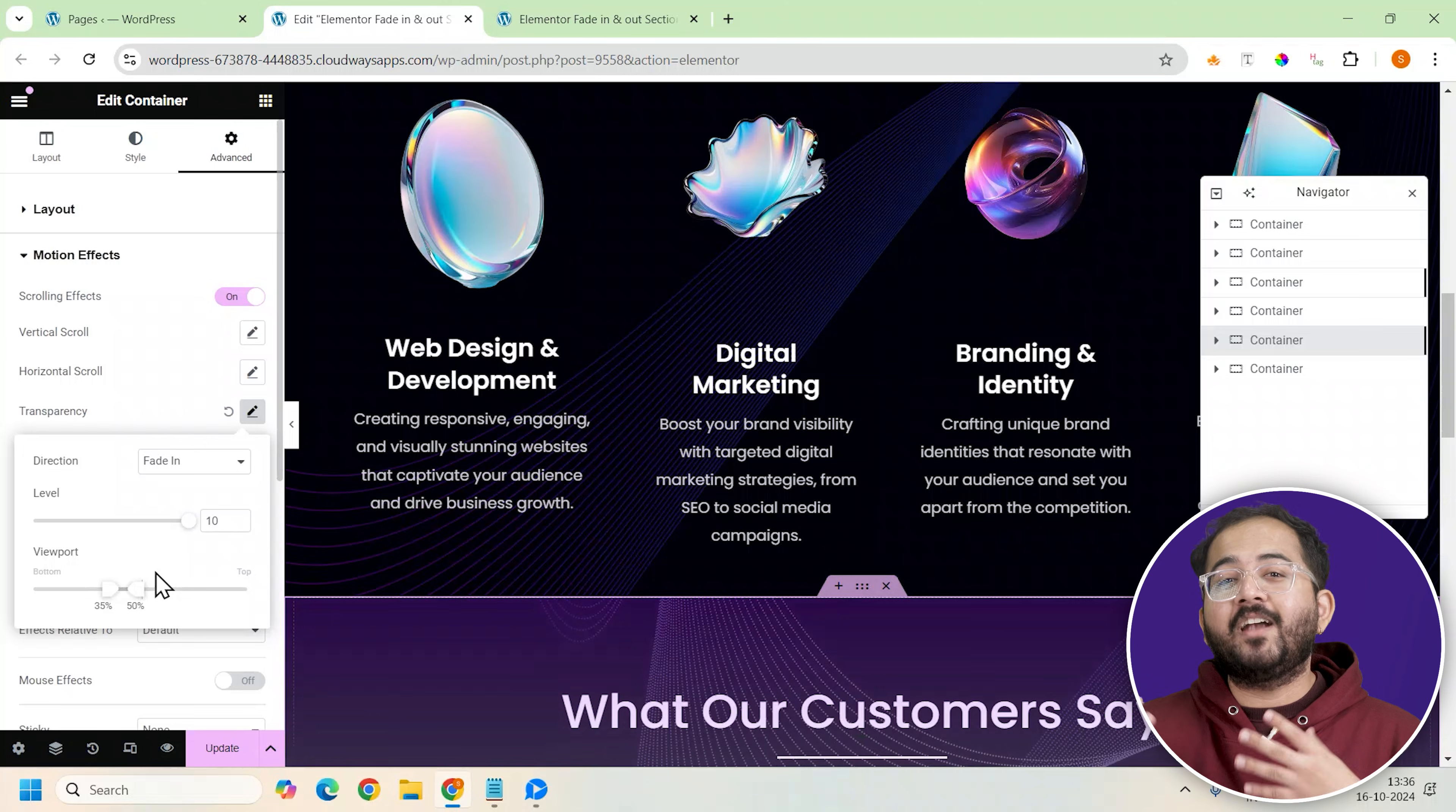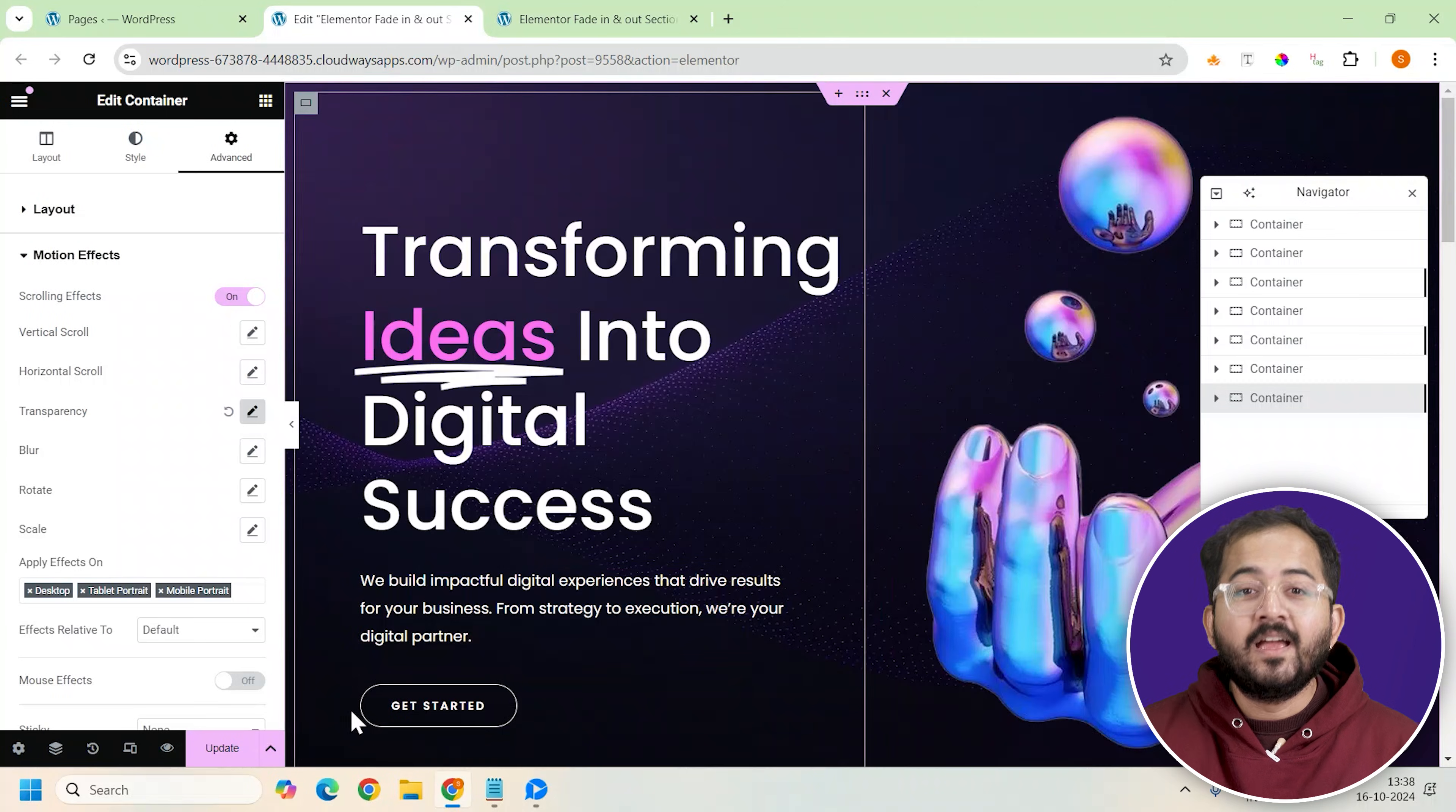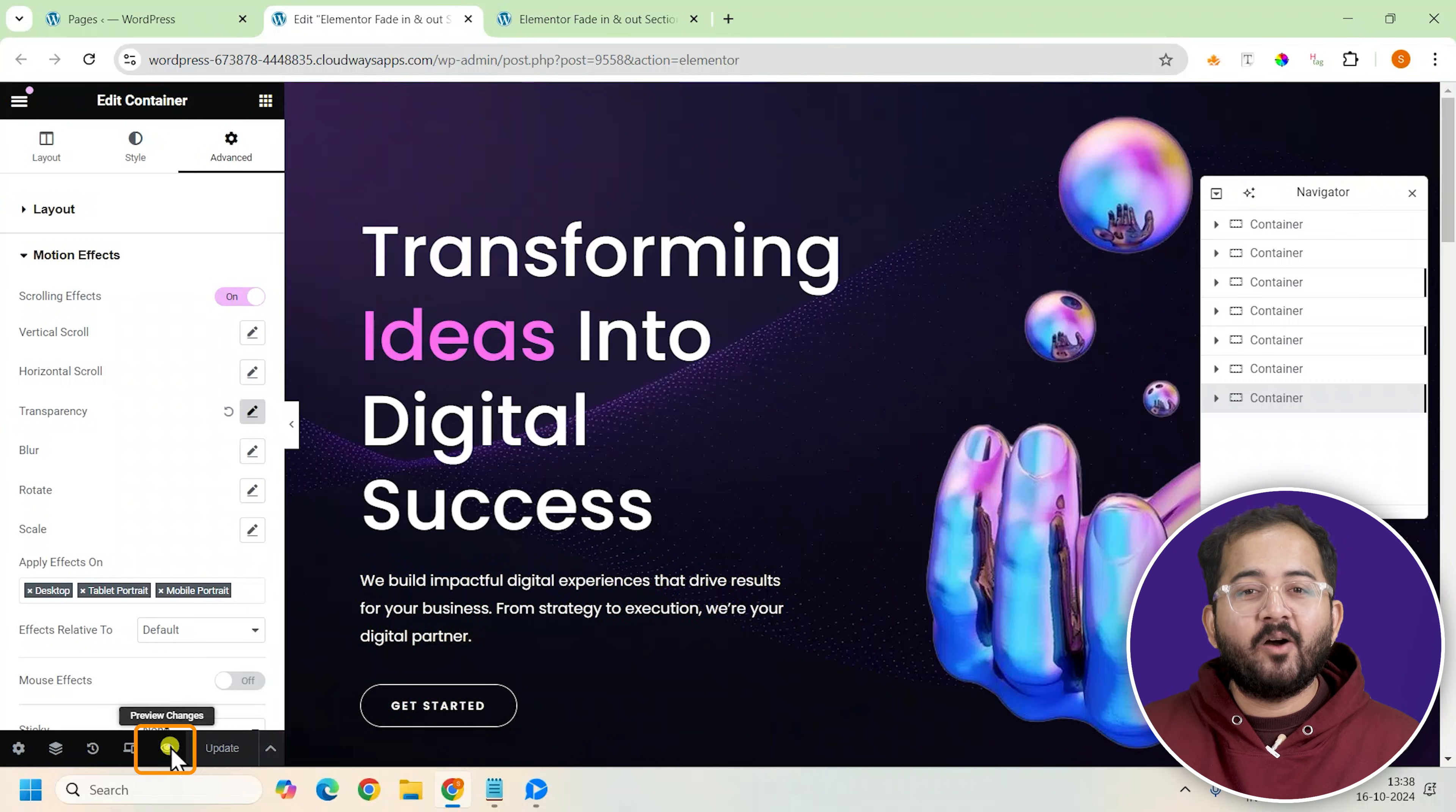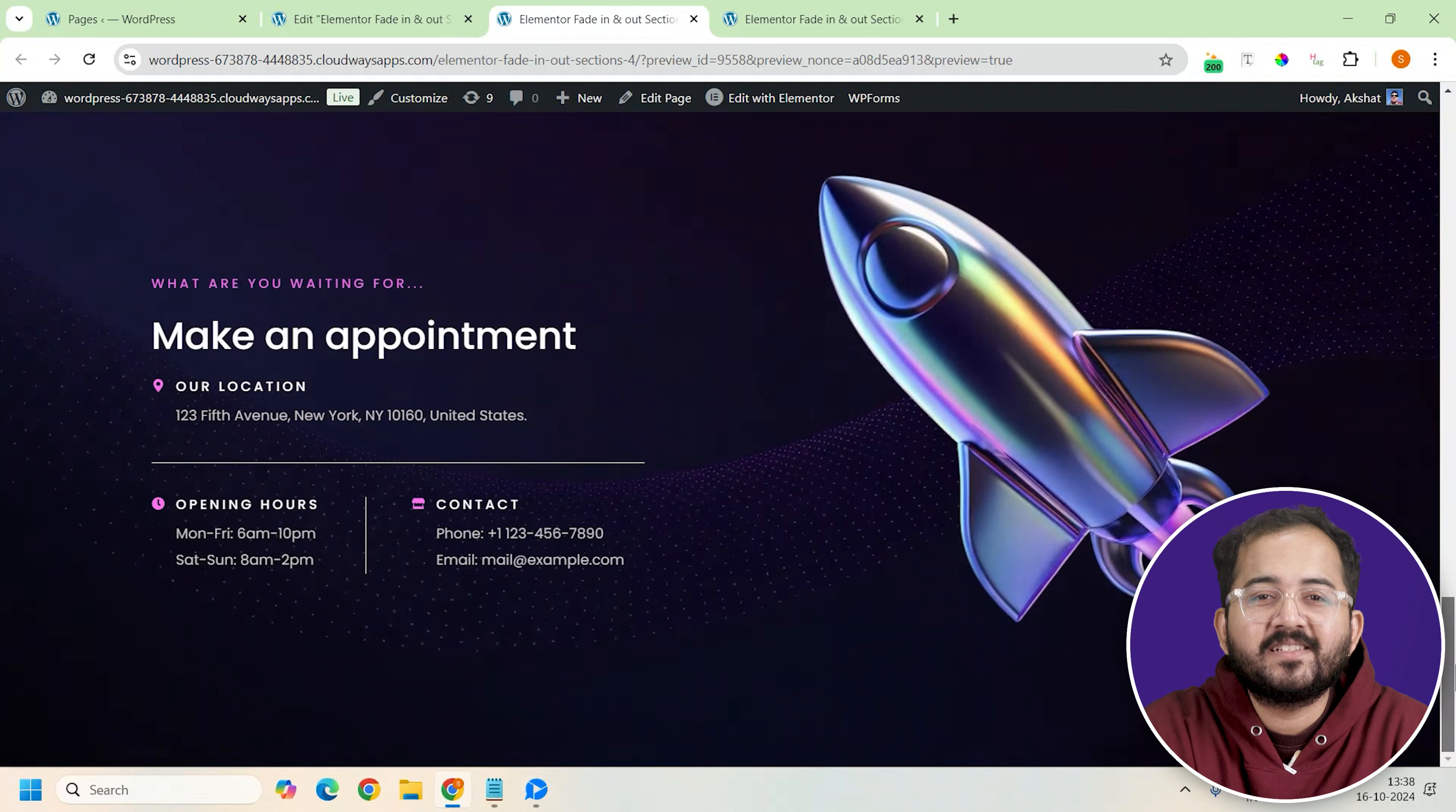Alright, this is how you can add fade in and fade out effects to sections and repeat this process until you reach your site's last container. I will save the changes by clicking here and see how it looks. Looks good to me. Comment below if you have any questions and I'll help you out. Click this video if you want to triple your site speed in just one minute. You're really going to thank me for this so click here and I'll see you there.